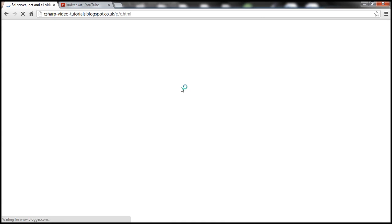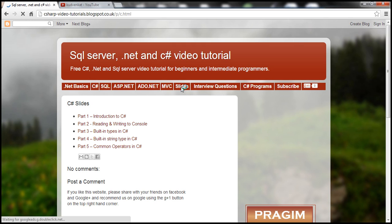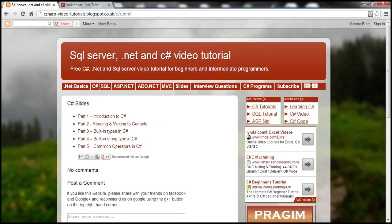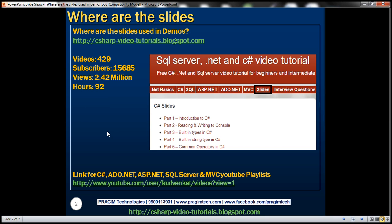At the moment, I have uploaded the slides belonging to five videos in C Sharp series. We roughly have around 429 videos, but I promise I will upload all the slides belonging to these videos within a month's time.